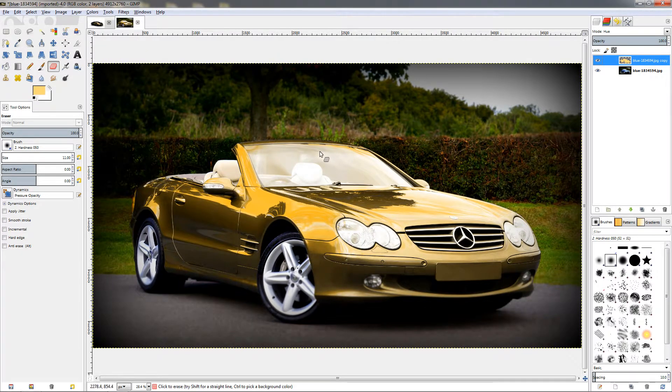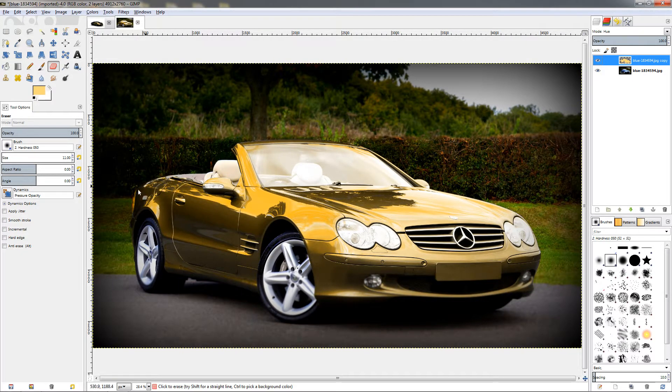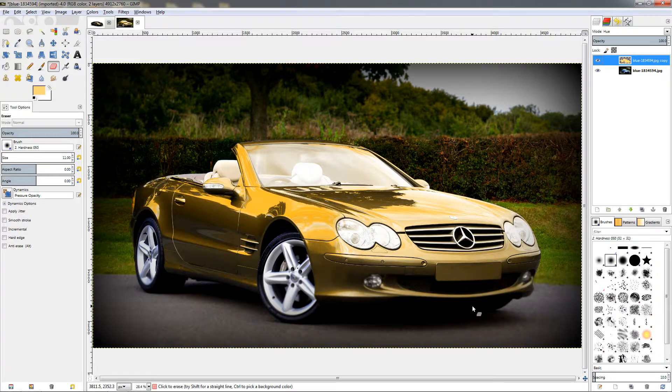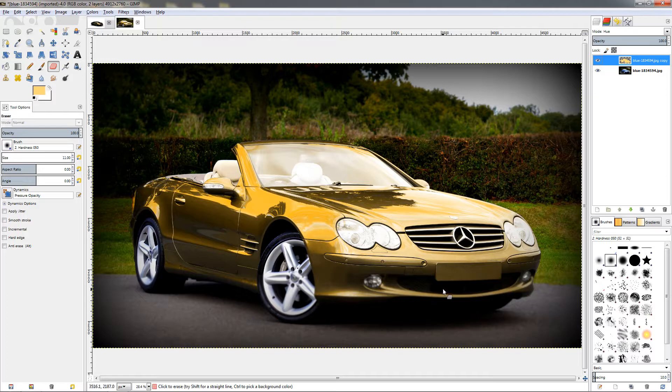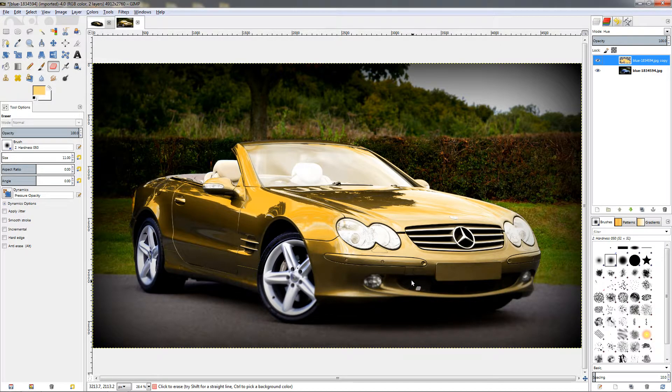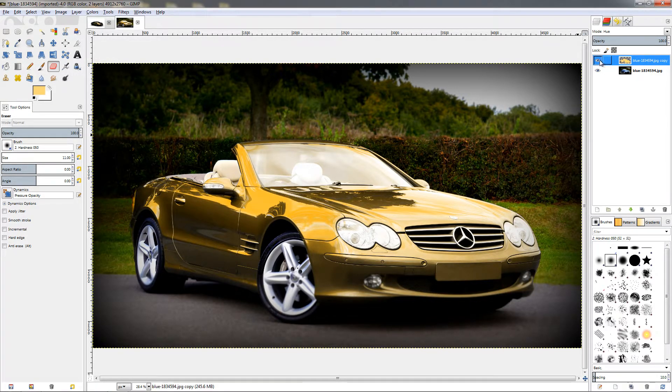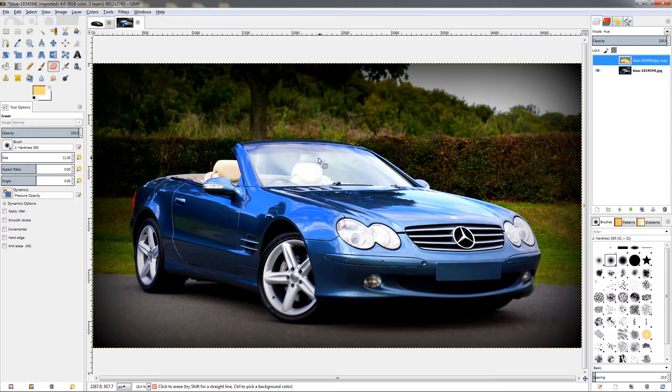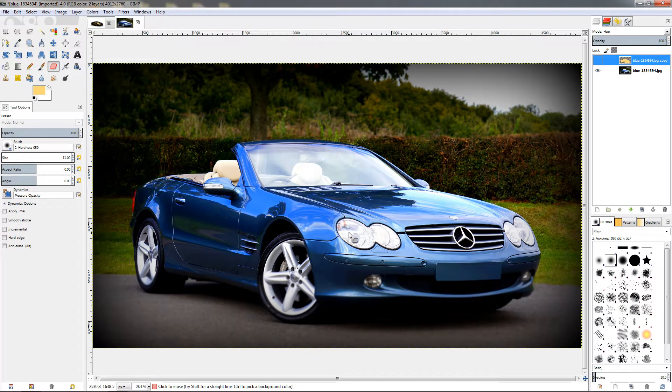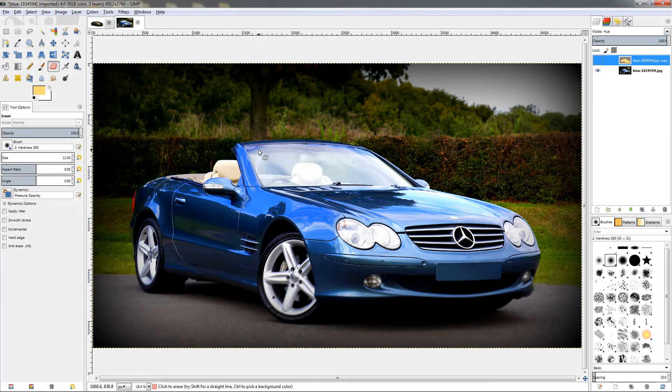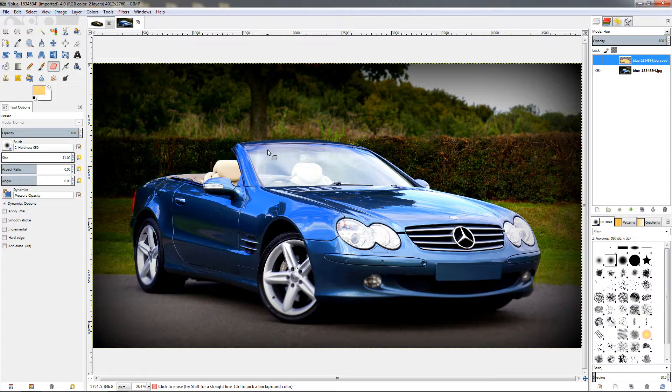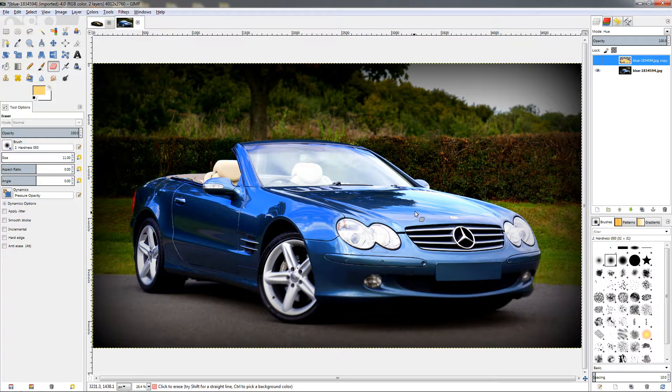I finished erasing around the car and I can leave it like this, but there is one more step I would like to do. This is a little bit tricky because if I turn off the effect here you can see the glass, the windshield here and the headlights are reflecting some of the color of the paint of the car, and over here as well we have the same reflection.